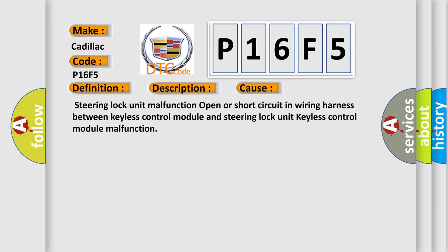This diagnostic error occurs most often in these cases: Steering lock unit malfunction, open or short circuit in wiring harness between keyless control module and steering lock unit, keyless control module malfunction.